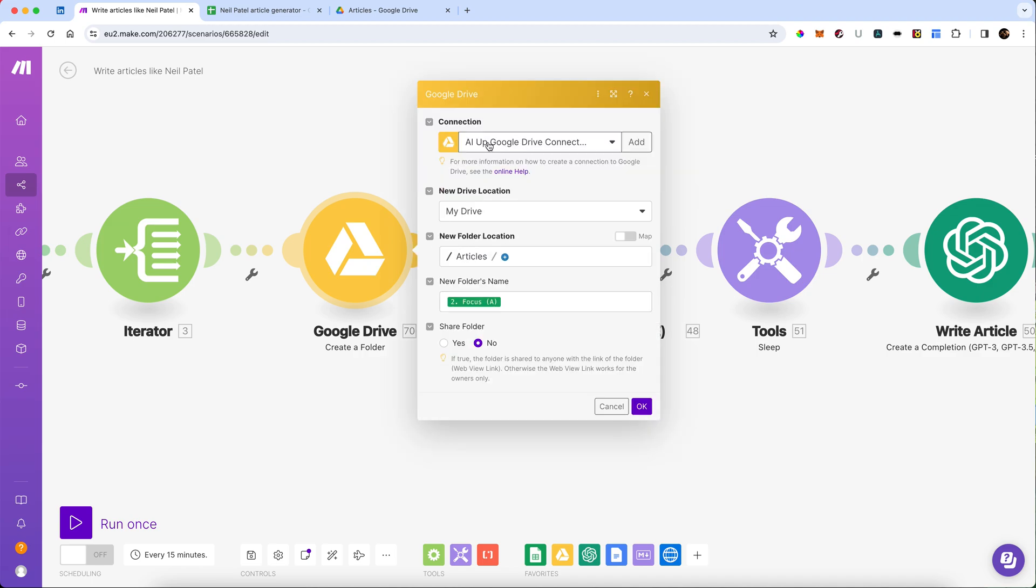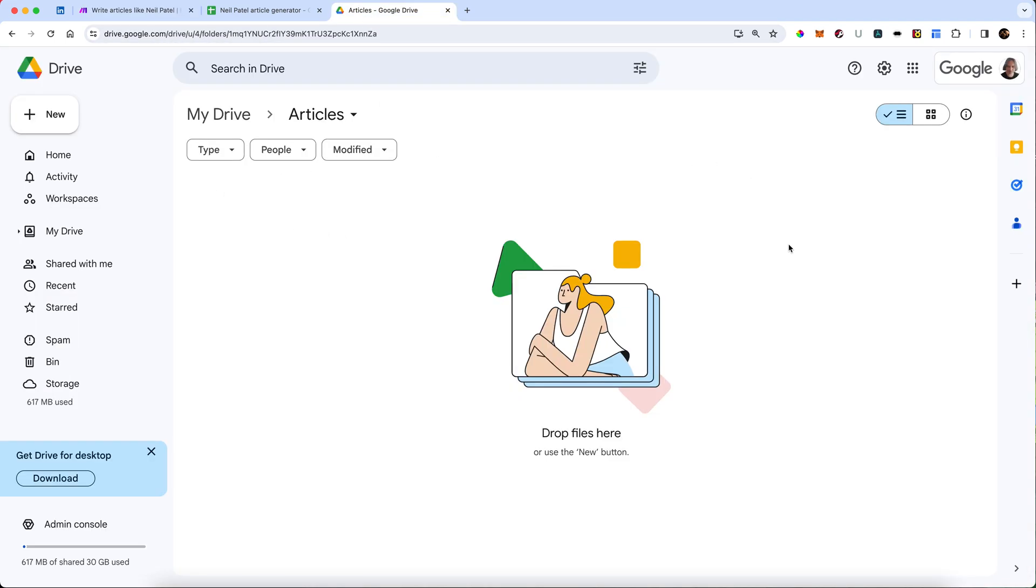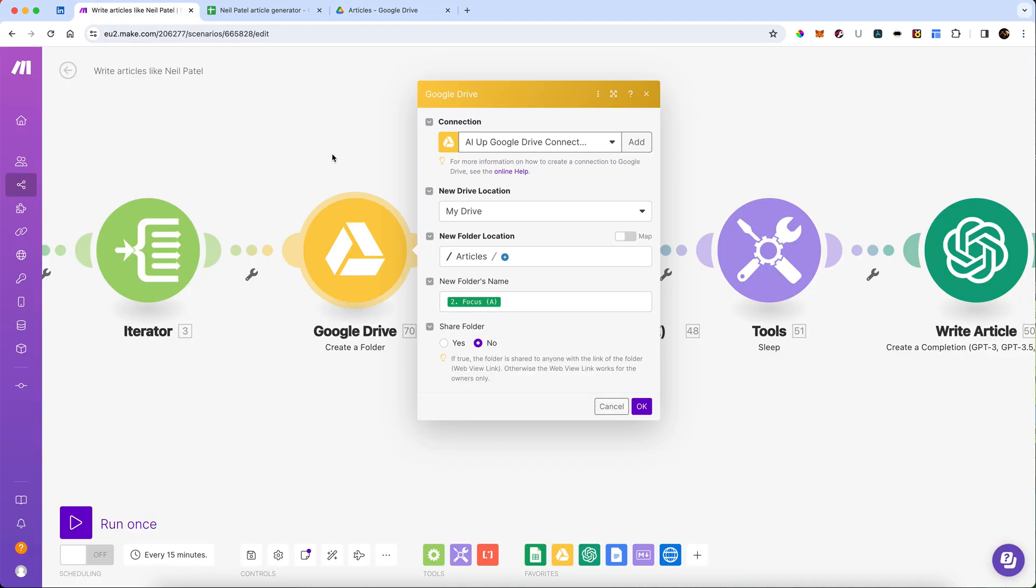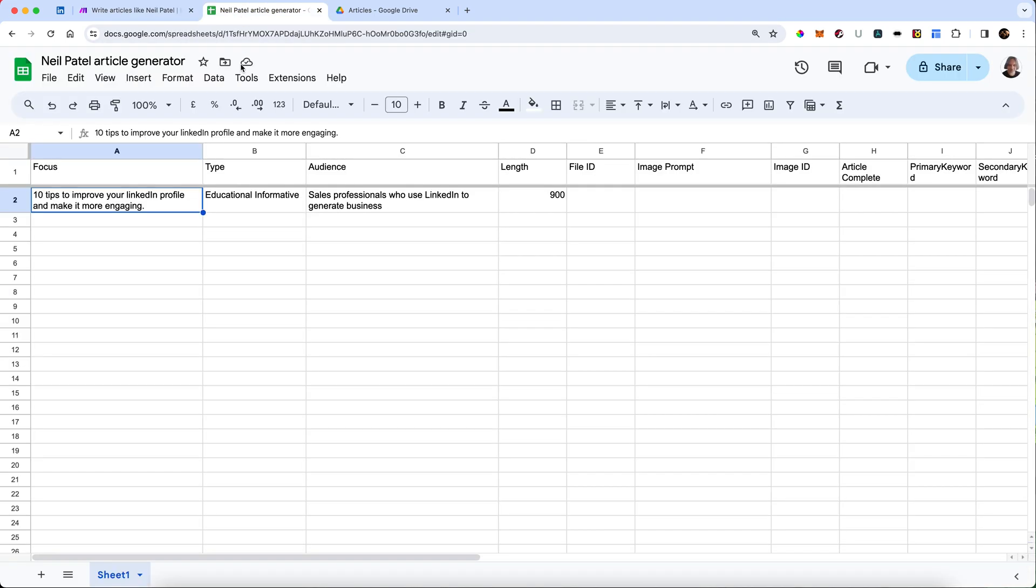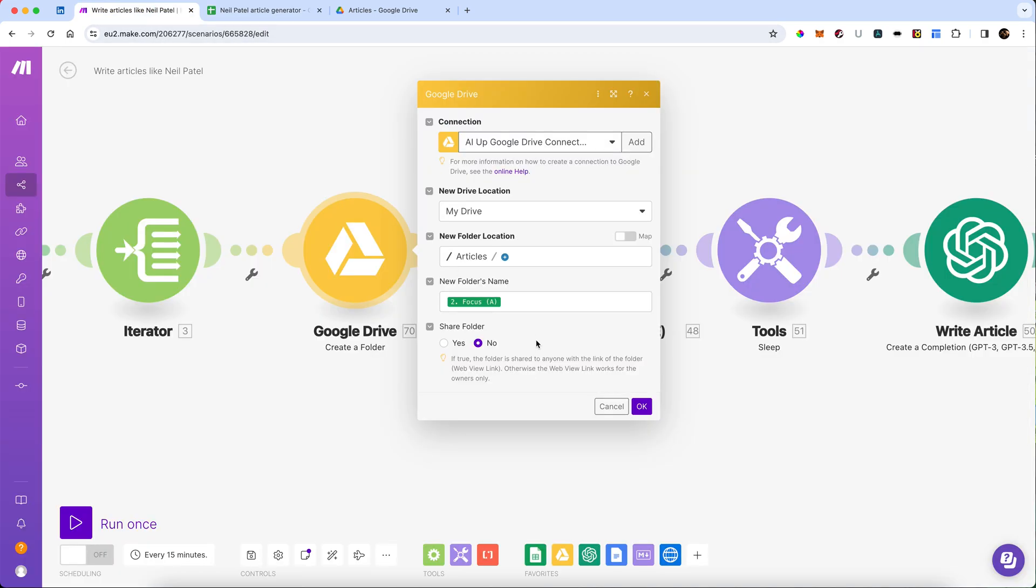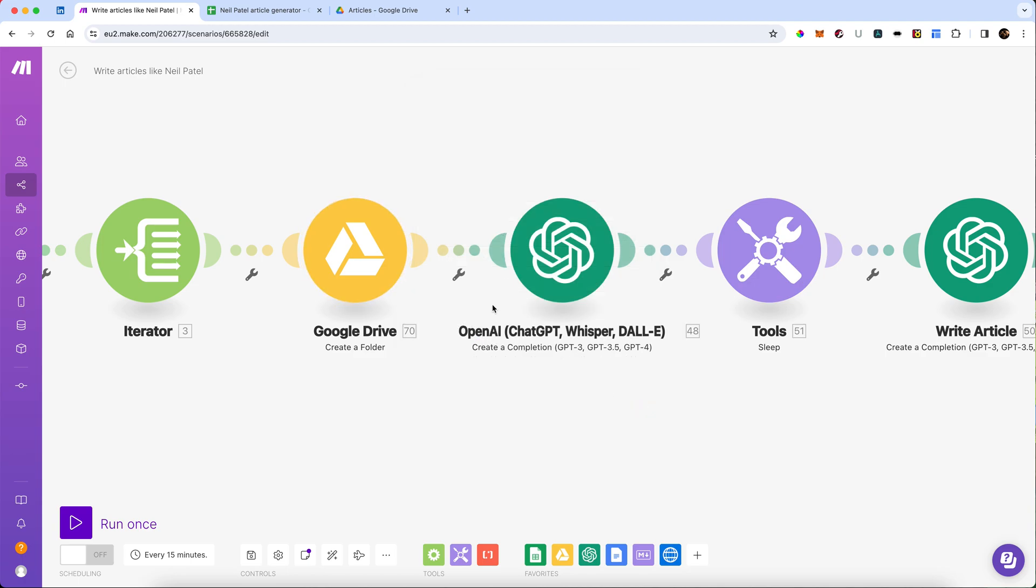So what we're going to do is, in a location on my drive called Articles, which is here, currently it's empty, we are going to create a new folder with the same name as the focus. So we're going to create a folder called 10 tips to improve your LinkedIn profile, and make it more engaging. And in there, we're going to have, eventually, our text content, and we're going to have a featured image to go with it.